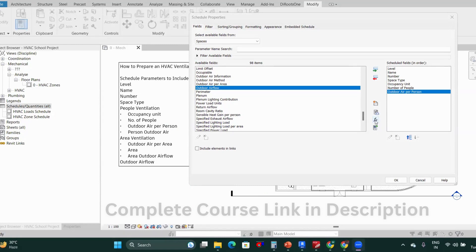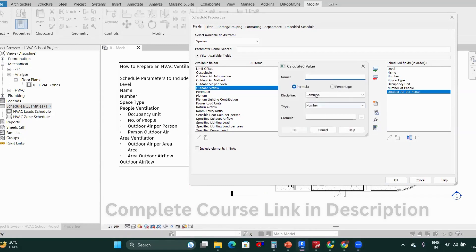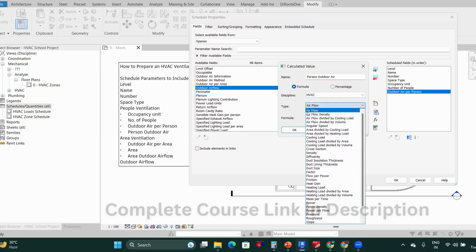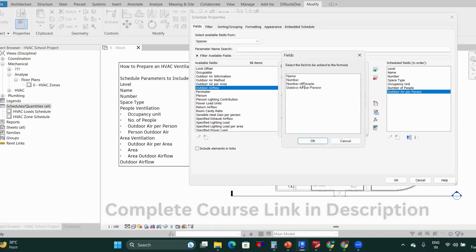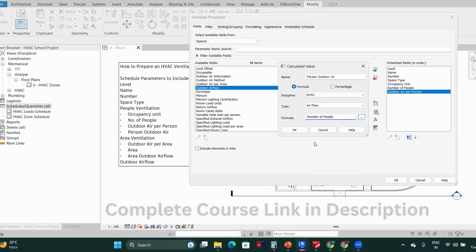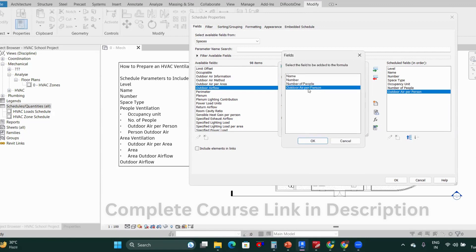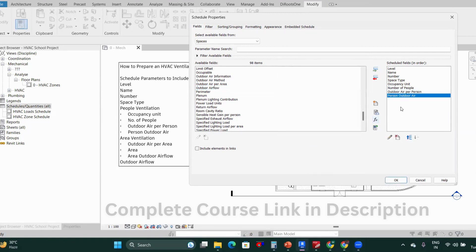Click on the calculated parameter. Name it 'Person Outdoor Air.' It's an HVAC parameter and the type is air flow. The formula is: number of people multiplied by outdoor air per person. That will give you the person outdoor air.